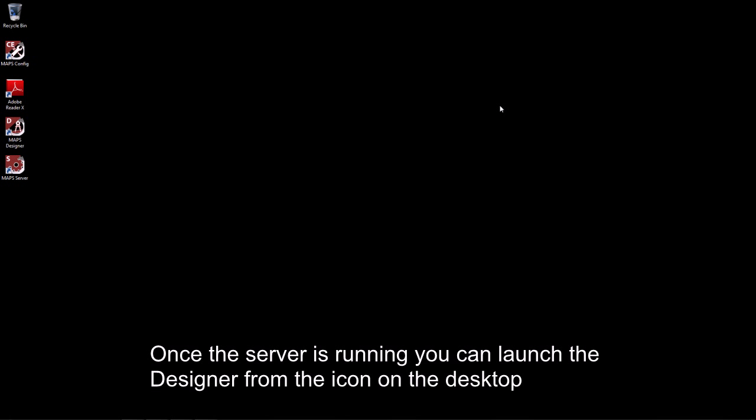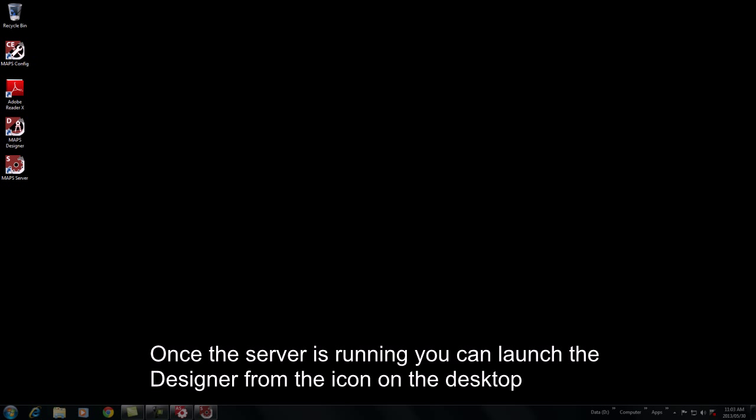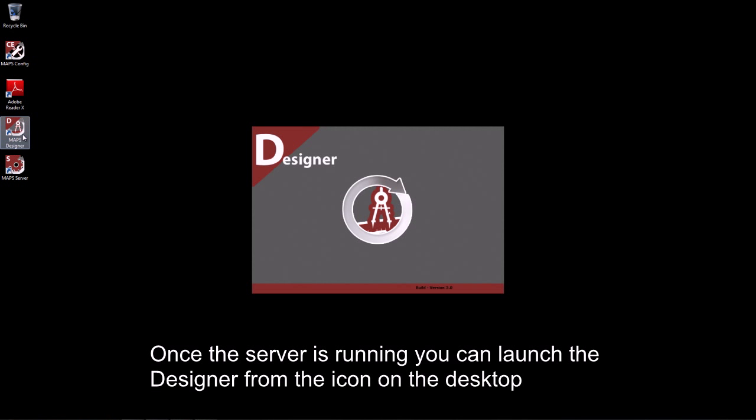Once the server has completed loading, you may then launch the smart UI or maps designer. This can be done from the icon on your desktop.